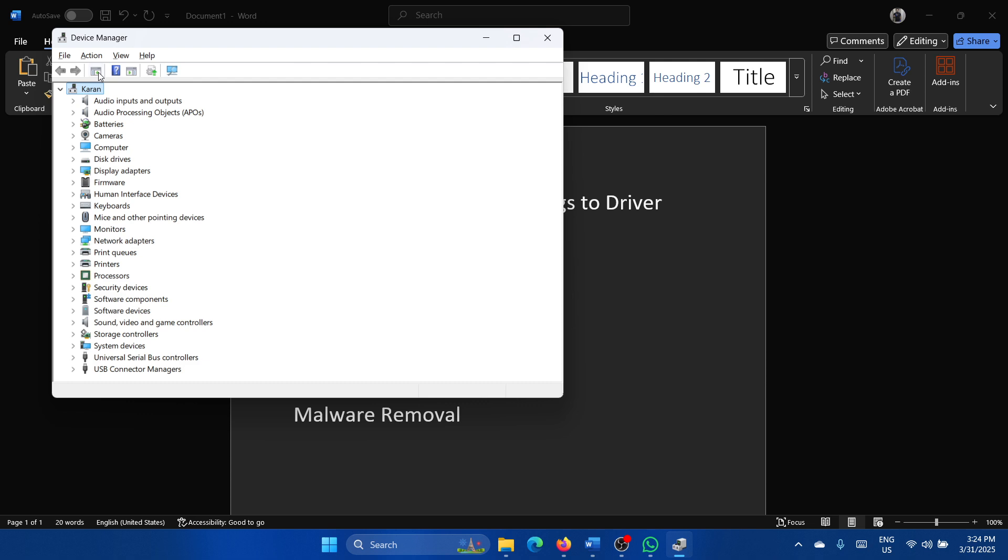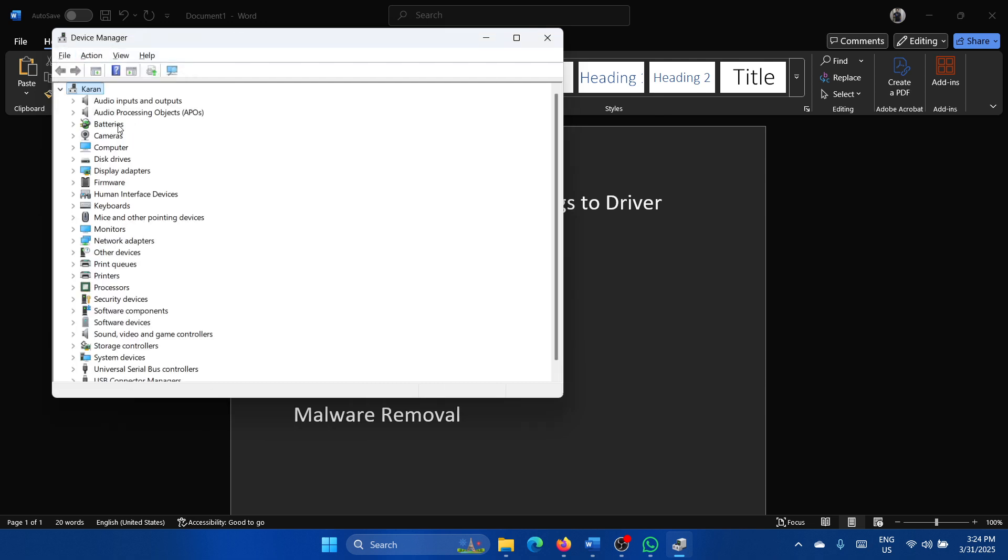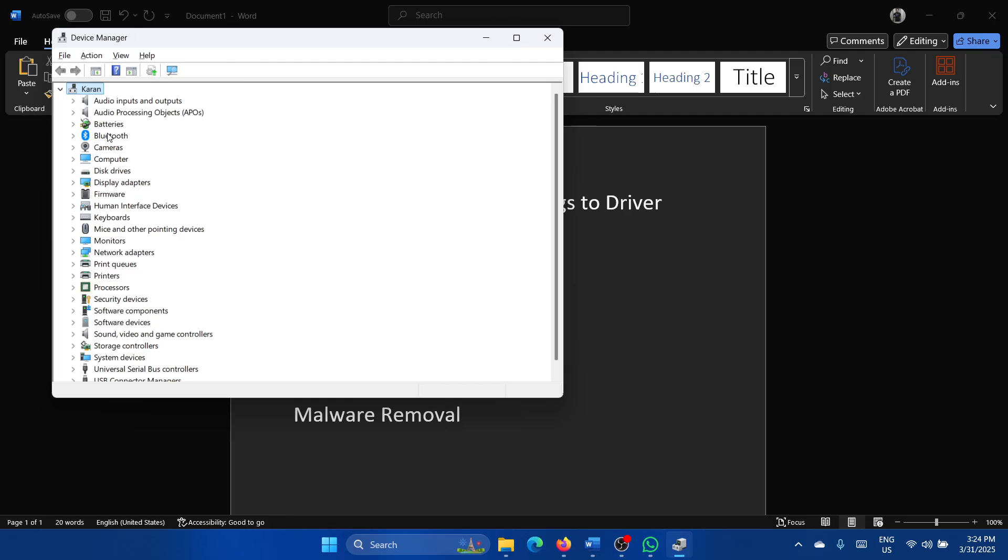Once this is done, click on Action and then scan for hardware changes. You'll notice that for a brief period these drivers are gone, and then when you scan for hardware changes they are back, so basically it has reinstalled those drivers.